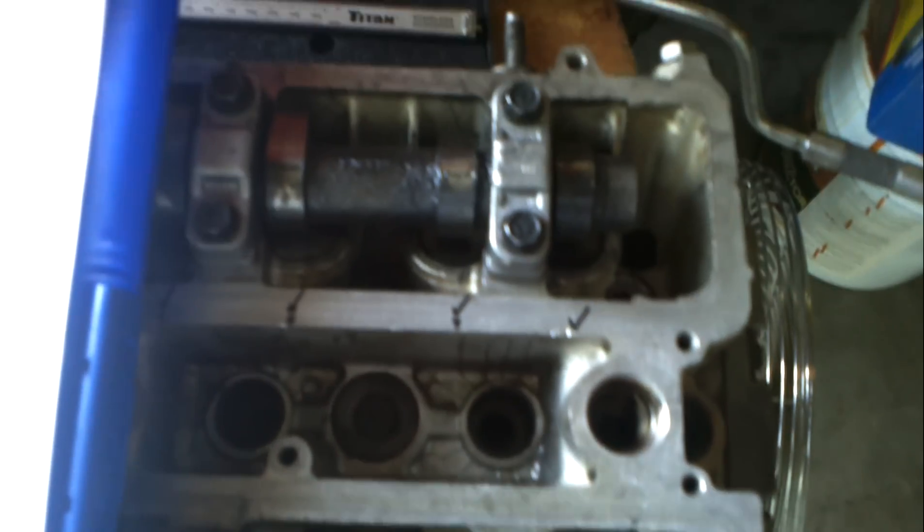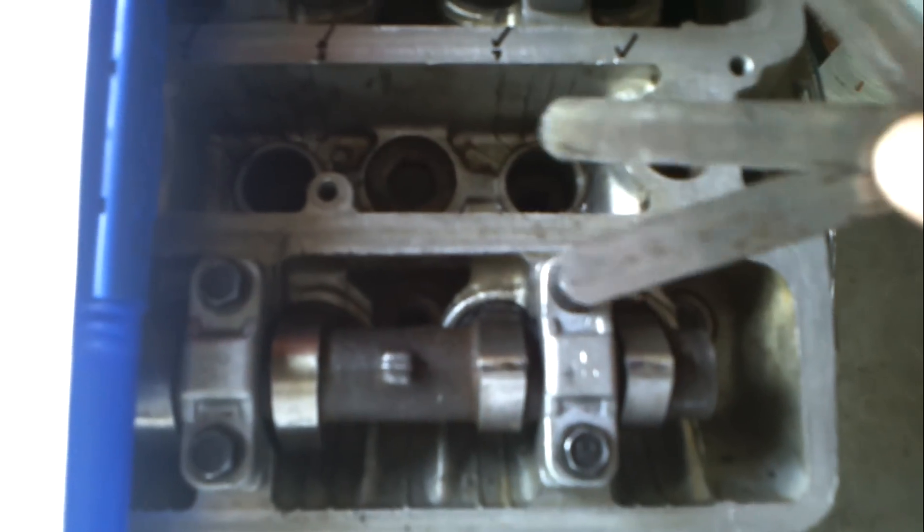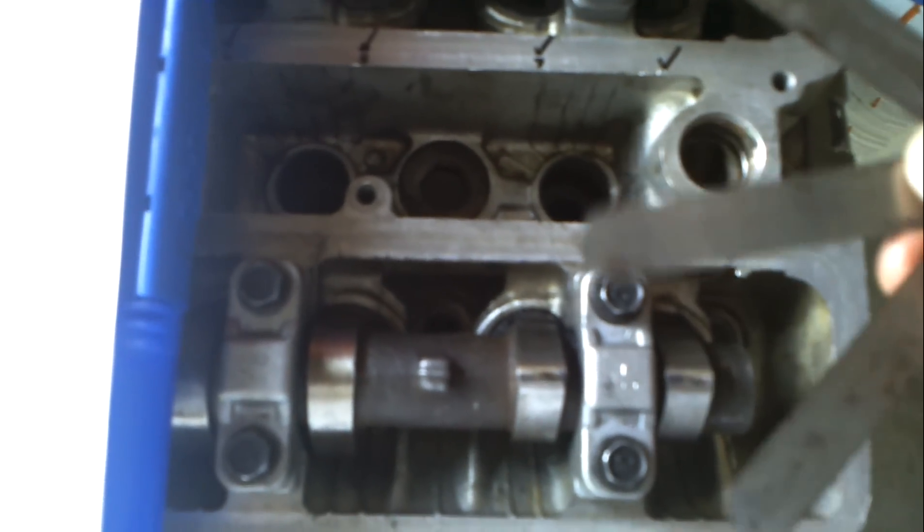I've already went ahead and got these all within spec so I'm just going to loosen them off and put them back on just to show you real quick.